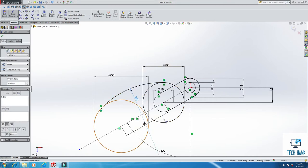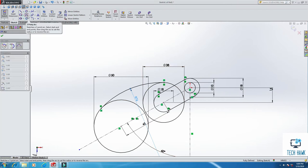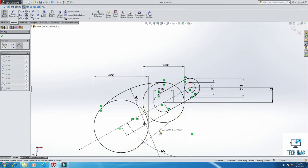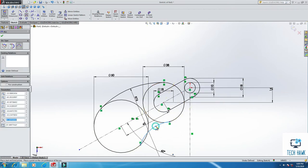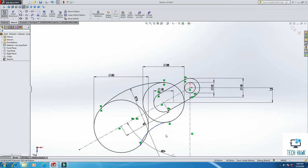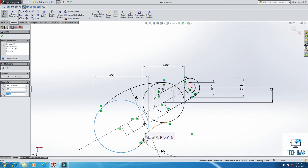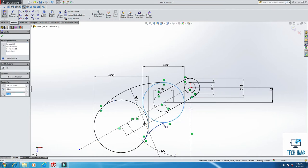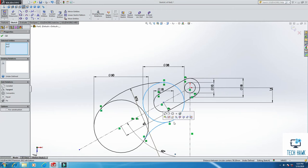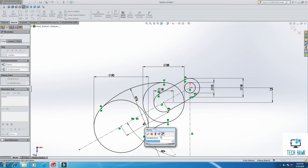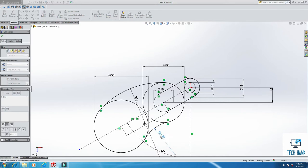Okay, in the same way, I will draw another three-point arc on here, like this. And again, I will add some relationship, tangent relationship, this one also, and this one, tangential relationship, make tangent. And then I will give some dimension, the radius will be 38, enter.